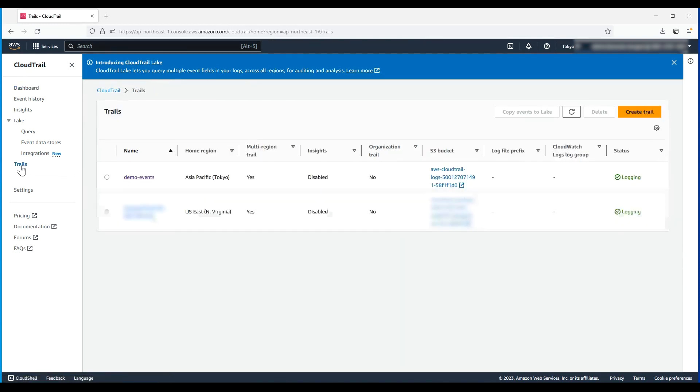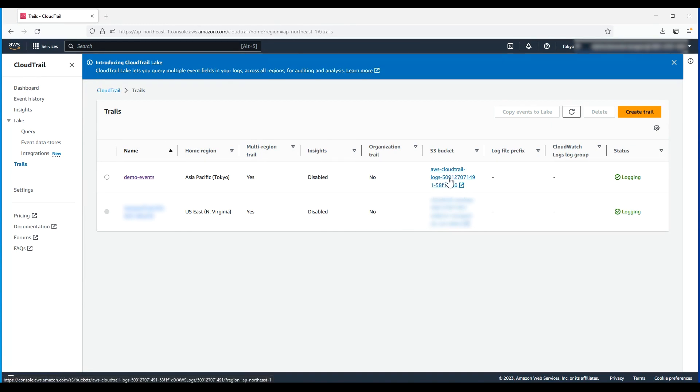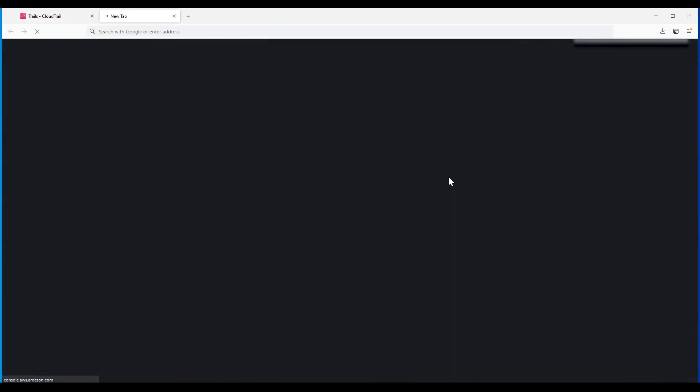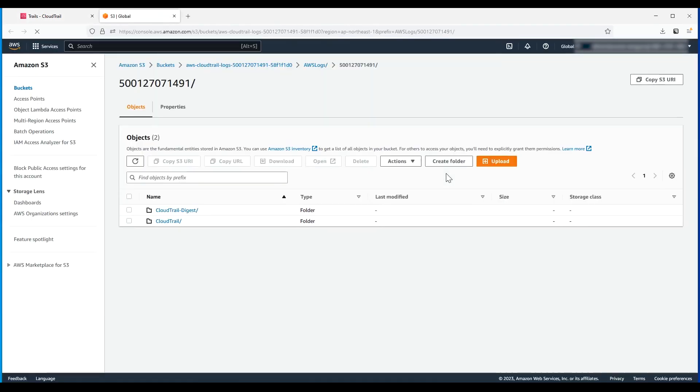Here you can see the Amazon Simple Storage Service Bucket value for the trail you want to view. After you choose the Amazon S3 Bucket link, the Amazon S3 console opens and shows the bucket.